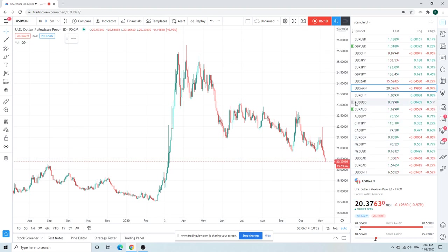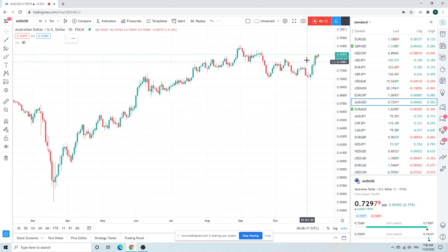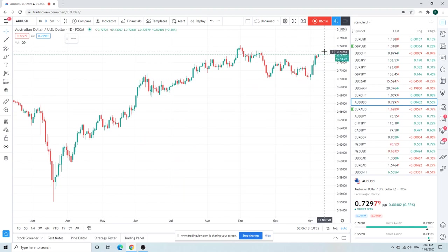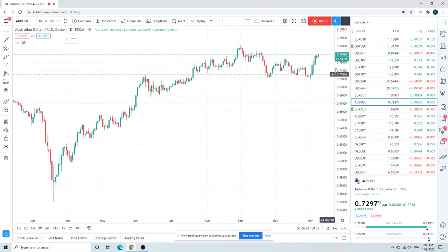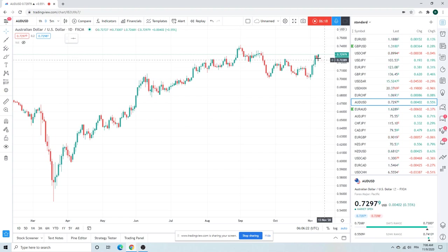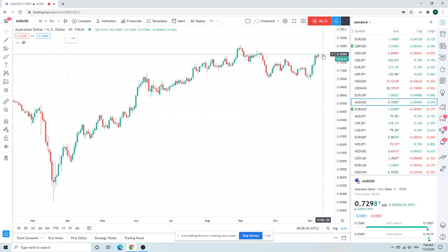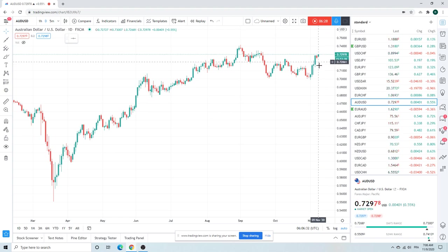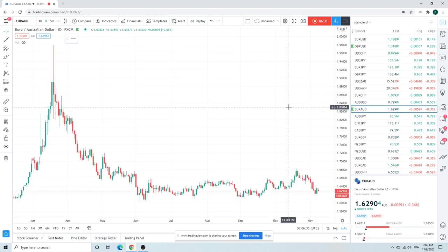Aussie pops higher through this 88-98 area where we saw a lot of resting offers. Is this going to survive up here? I'm not so sure. If you're long Aussie, I would say be careful.